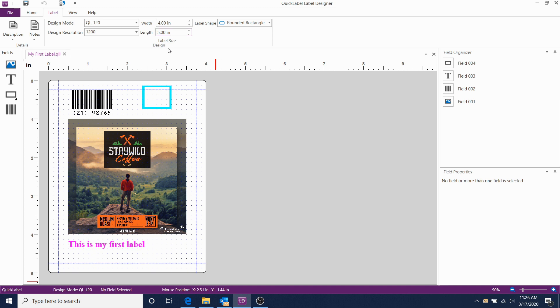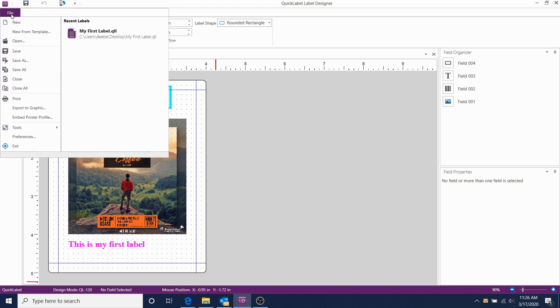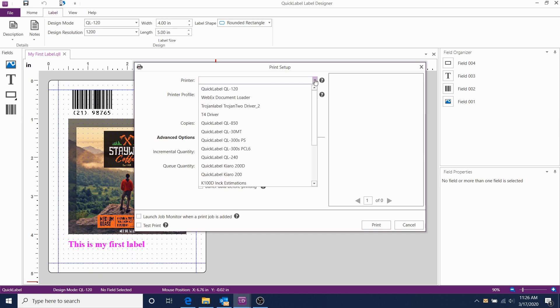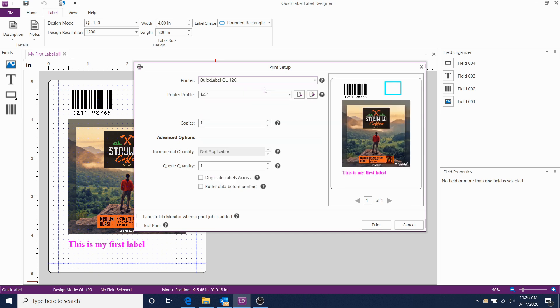To print this template, we click on File, then Print, and select the QL120 printer from the dropdown. We created a 4 by 5 profile.